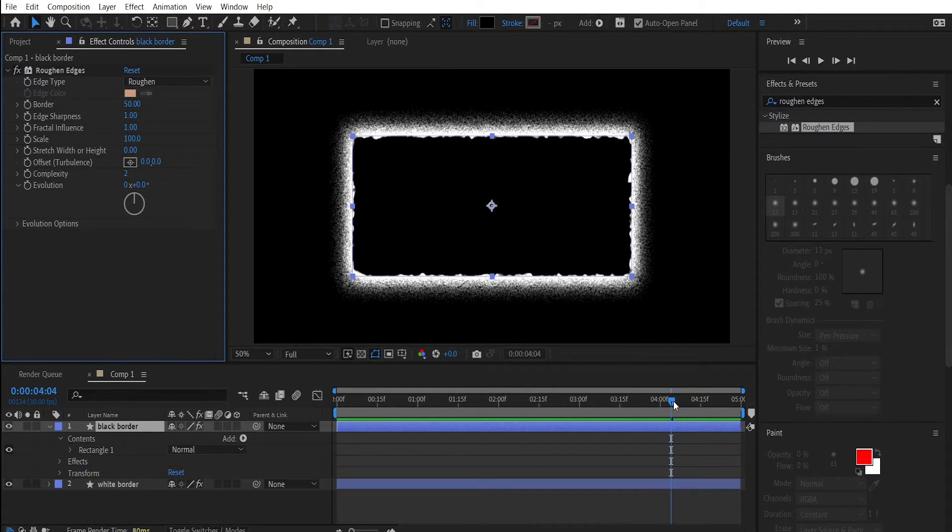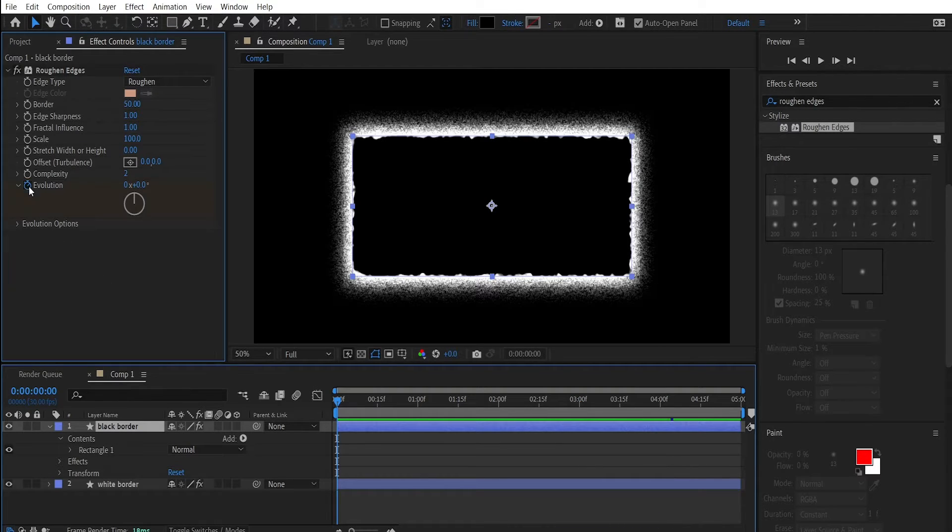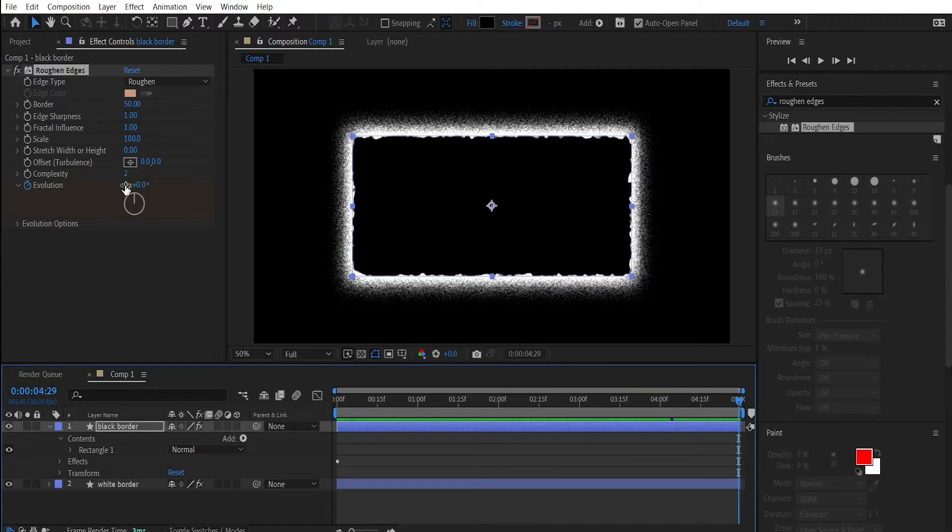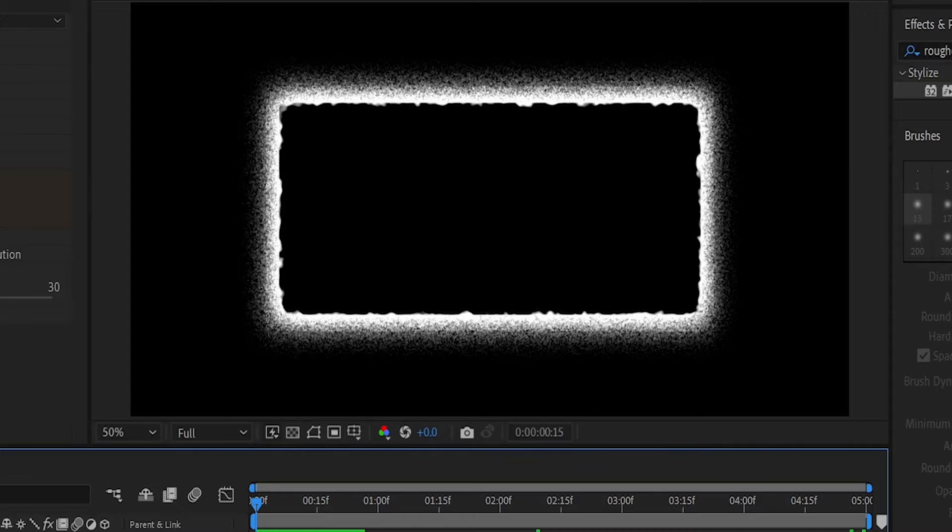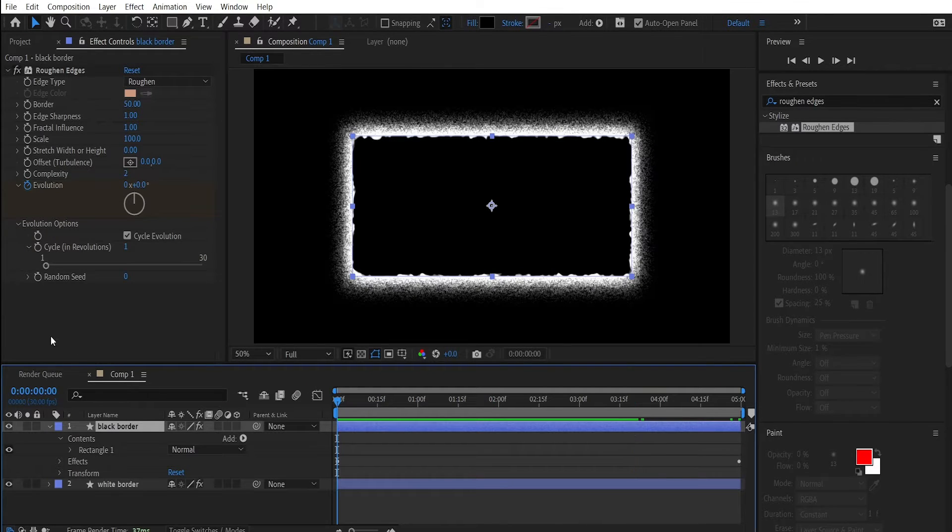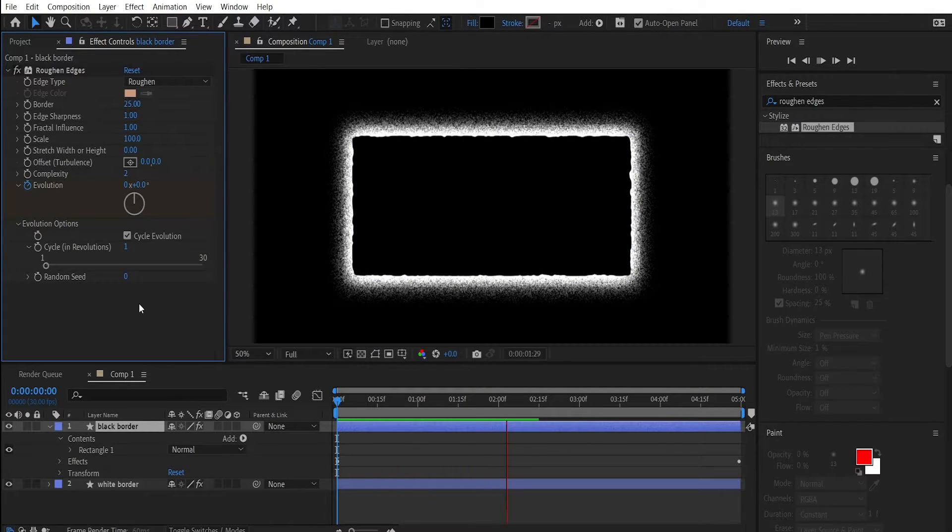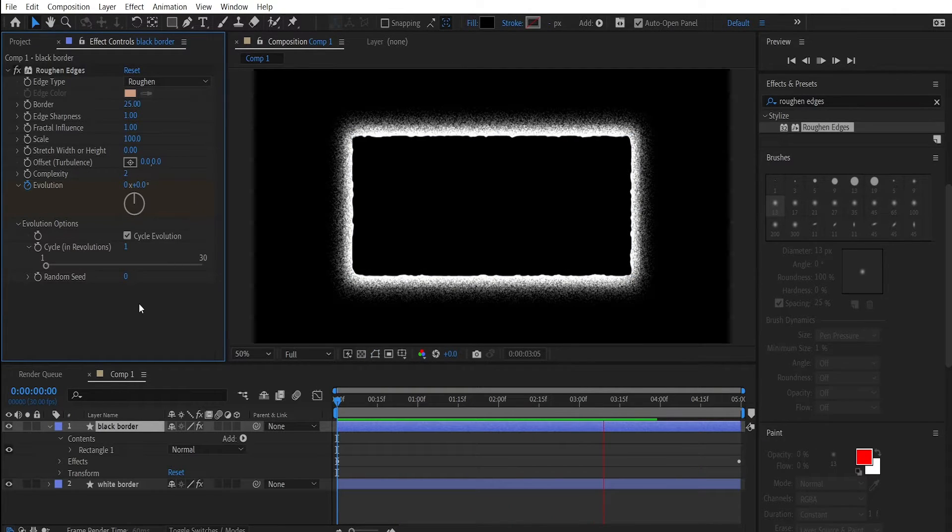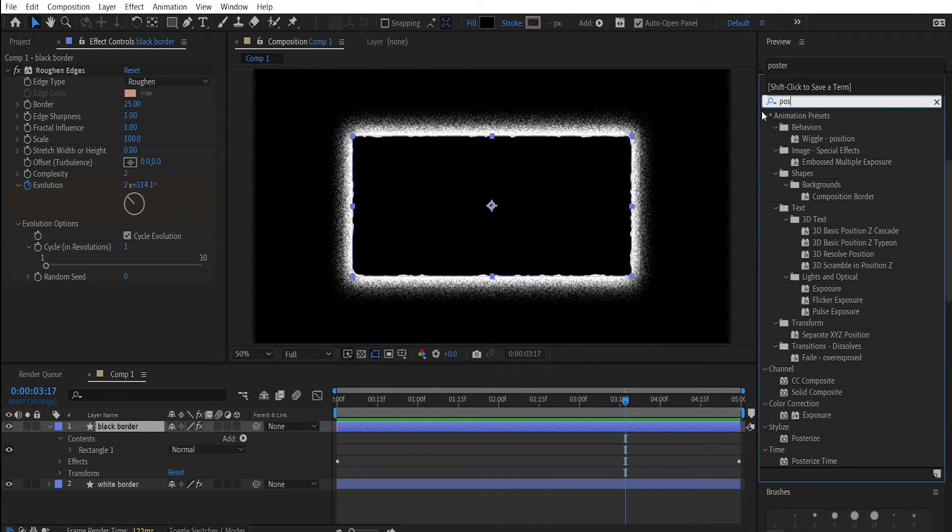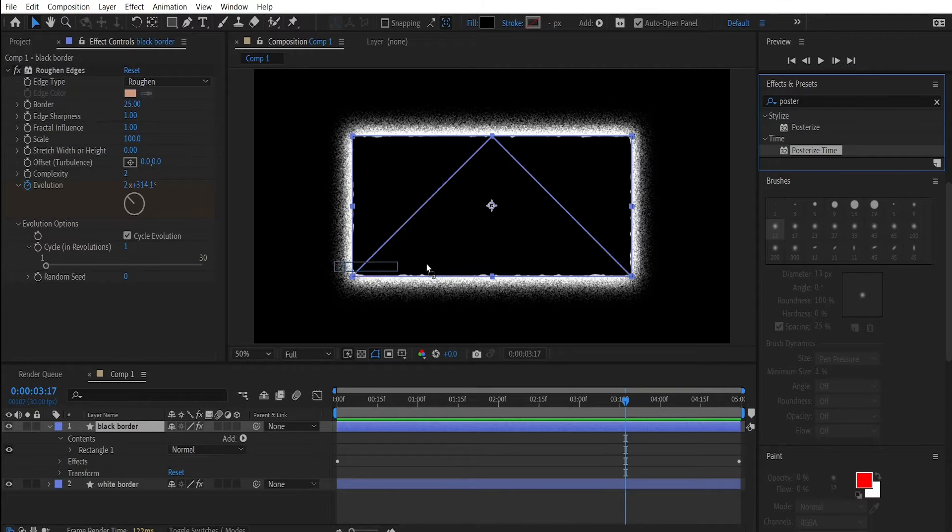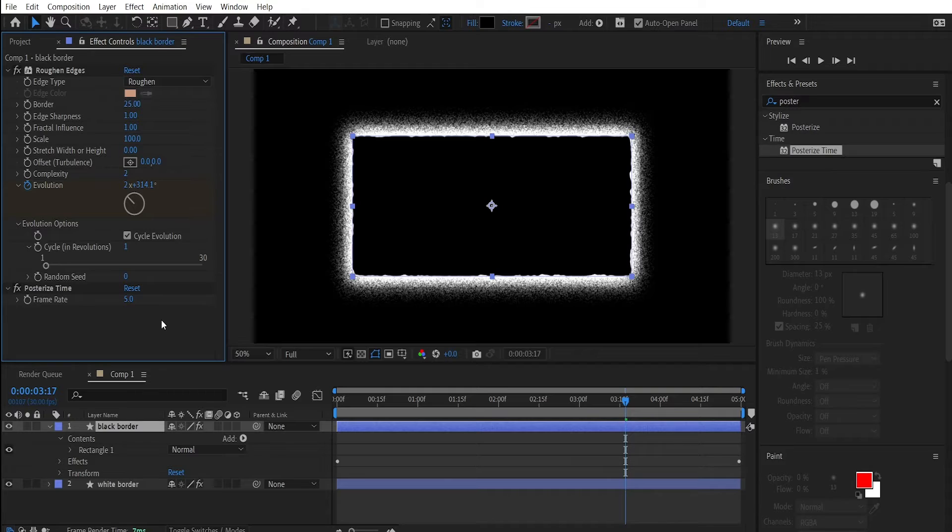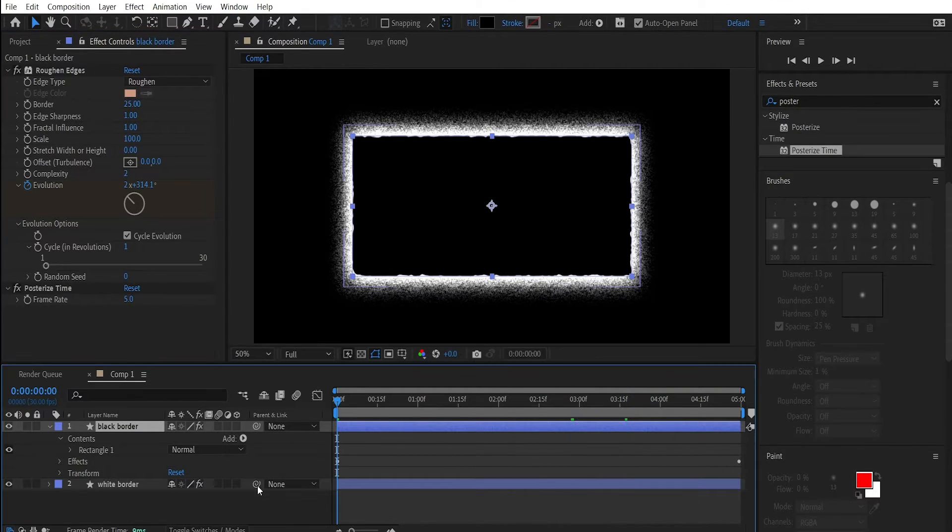Make sure you are in the start point of your timeline and hit the stopwatch. Go to the end of your clip and change the value to 4. Actually change the value of the border to let's say 25. There you go. Now lower the keyframes of this one also by adding the posterize time effect. Change the frames from whatever you have to 5 frames. At the end it should look something like this.